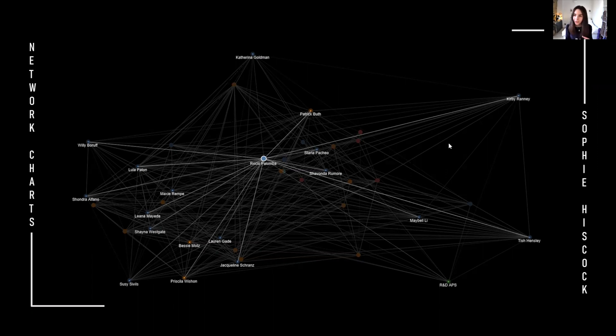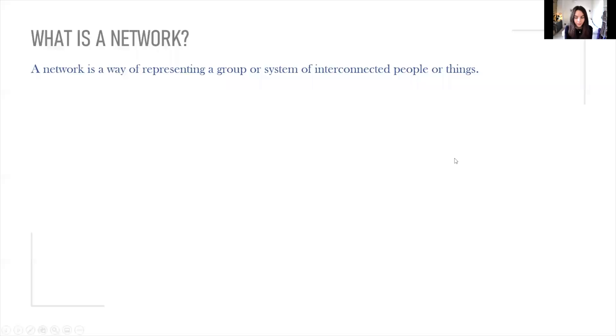We'll first take a look at what network charts are, then a bit about the data preparation process for Tableau, and then we'll jump into Tableau and build out a network chart.